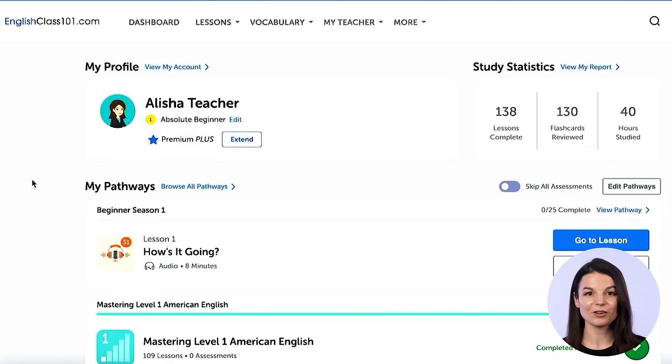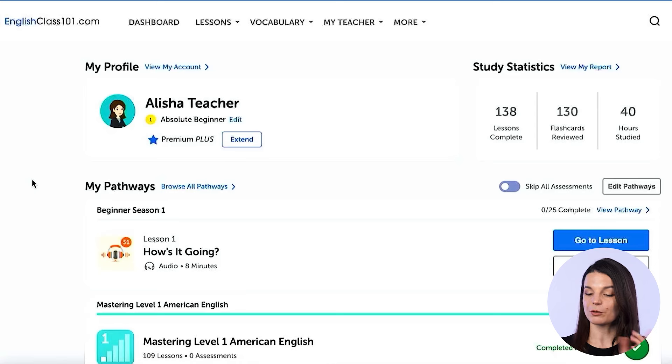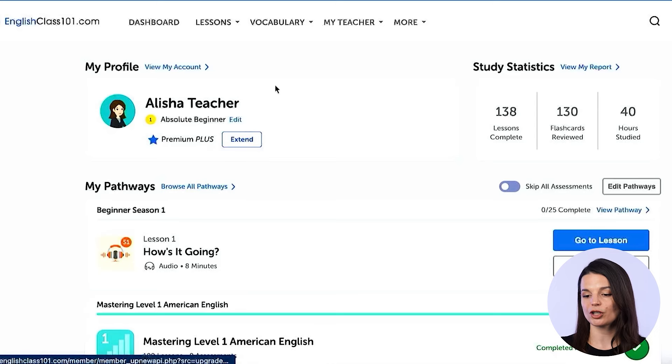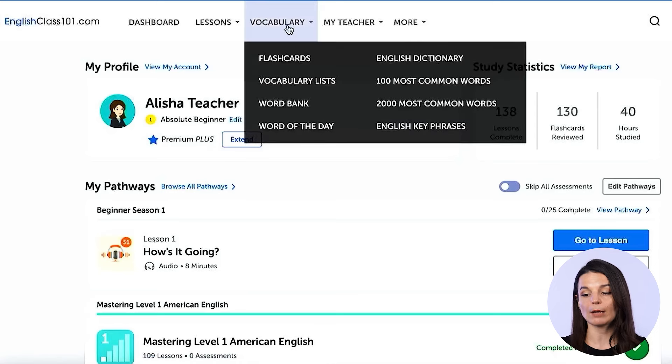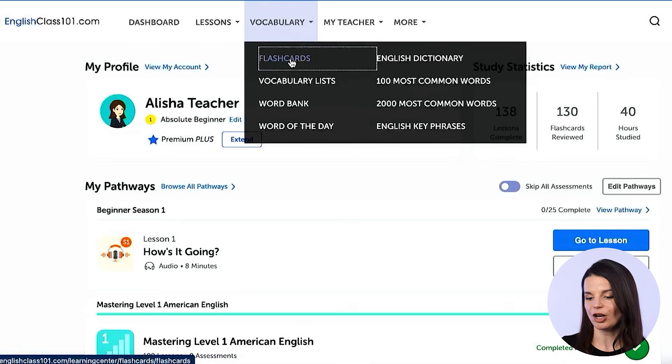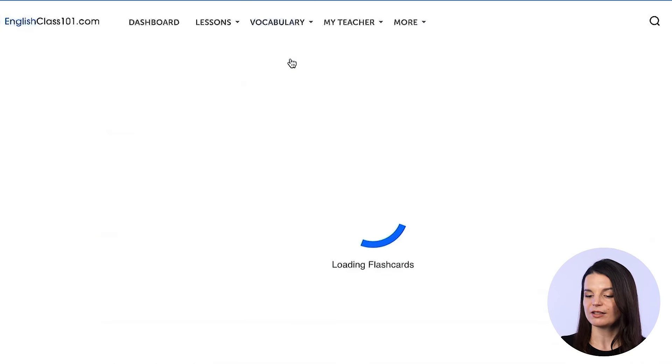Where do you find them? To find these spaced repetition flashcards, you can go to the vocabulary drop-down menu from any page on the website and click on flashcards right here.